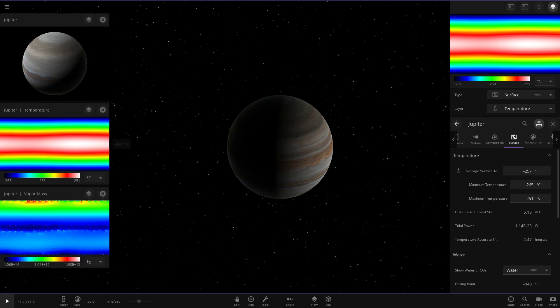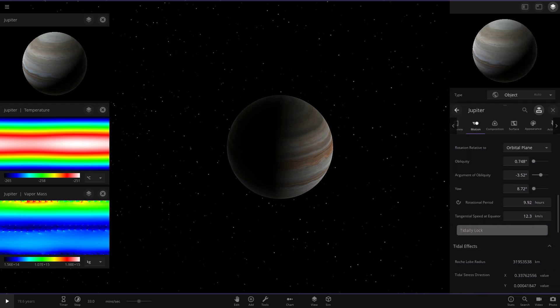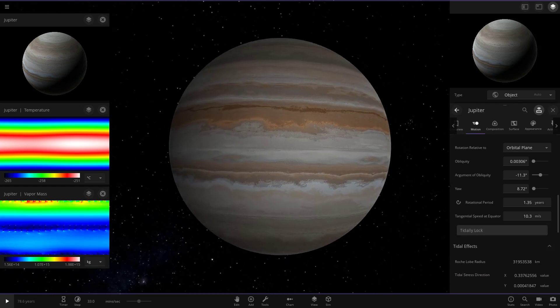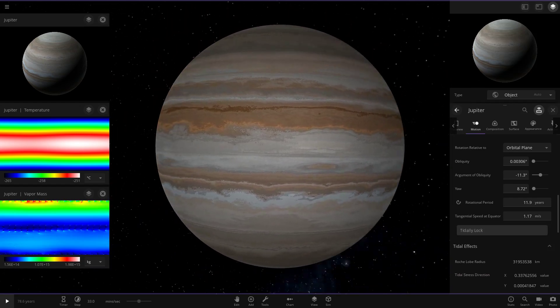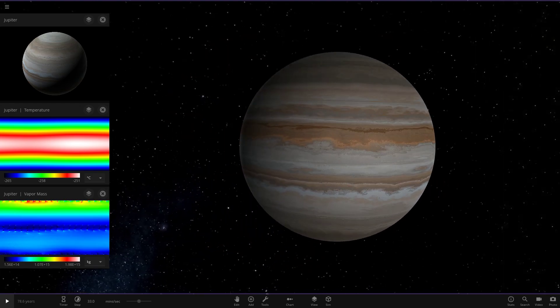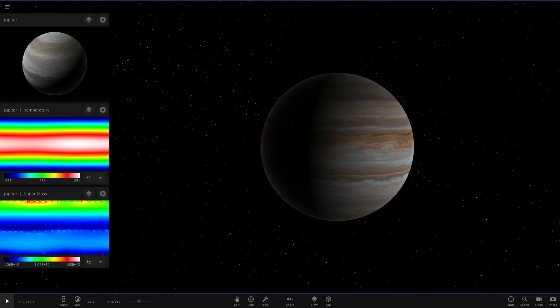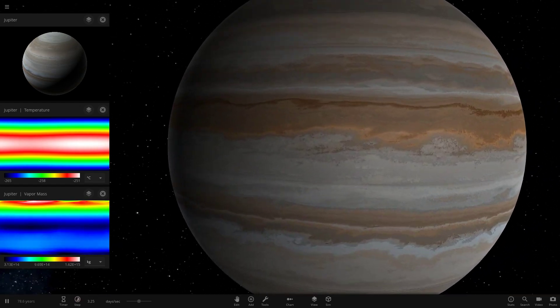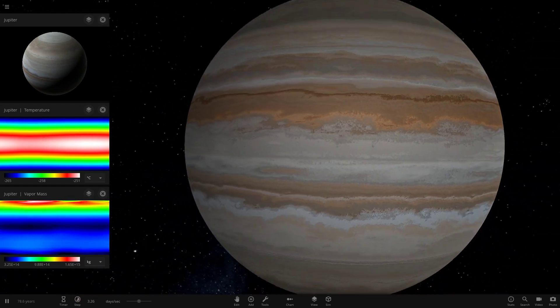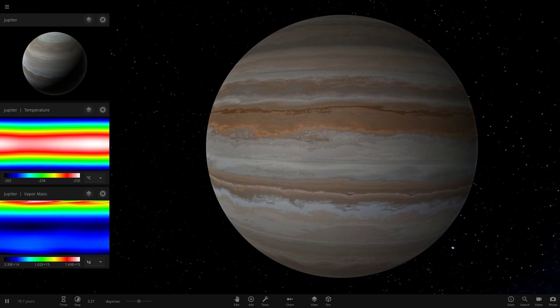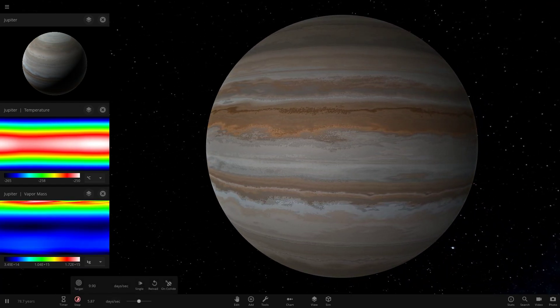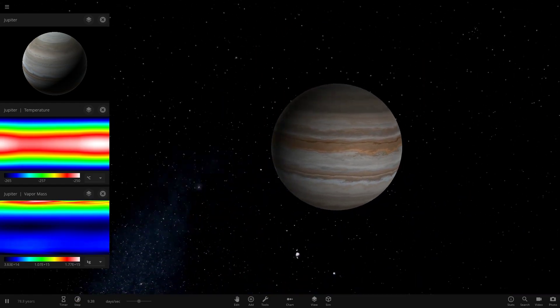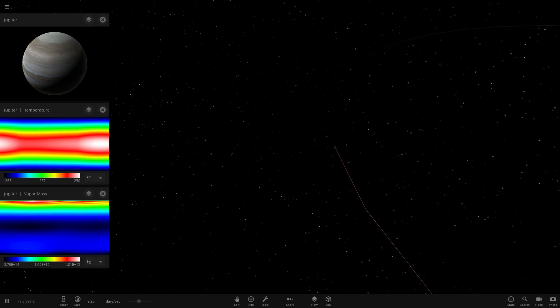Temperature is obviously what we're going to be looking at. So right now the coldest is minus 251. So there's not really much going on. But if we click tidy lock, that's going to make it so the same face is always facing the sun. So let's see what happens when the largest planet in the solar system is tidy locked to the sun. So without further ado let's begin. So here we go. So we need to speed it up a little more.